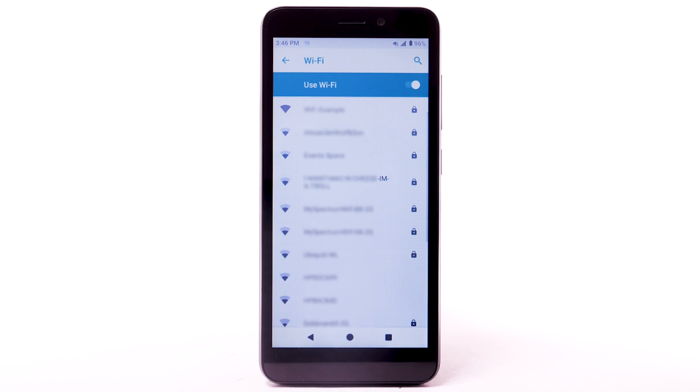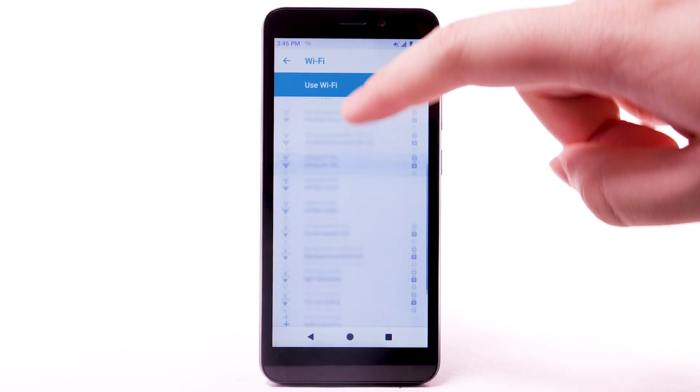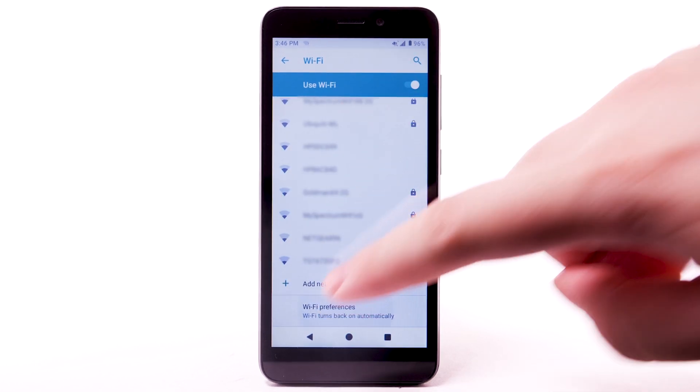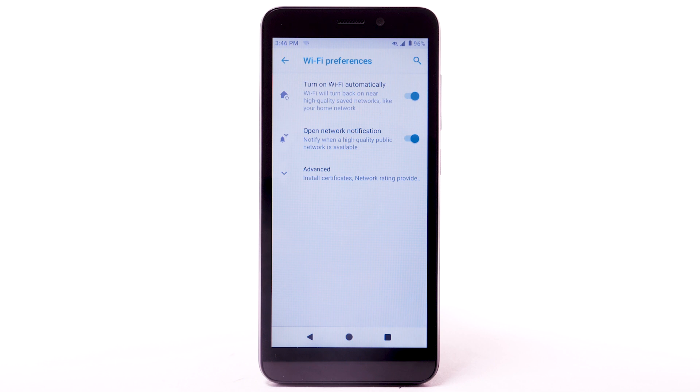To access Wi-Fi settings, scroll to and select Wi-Fi preferences. Edit settings as desired.